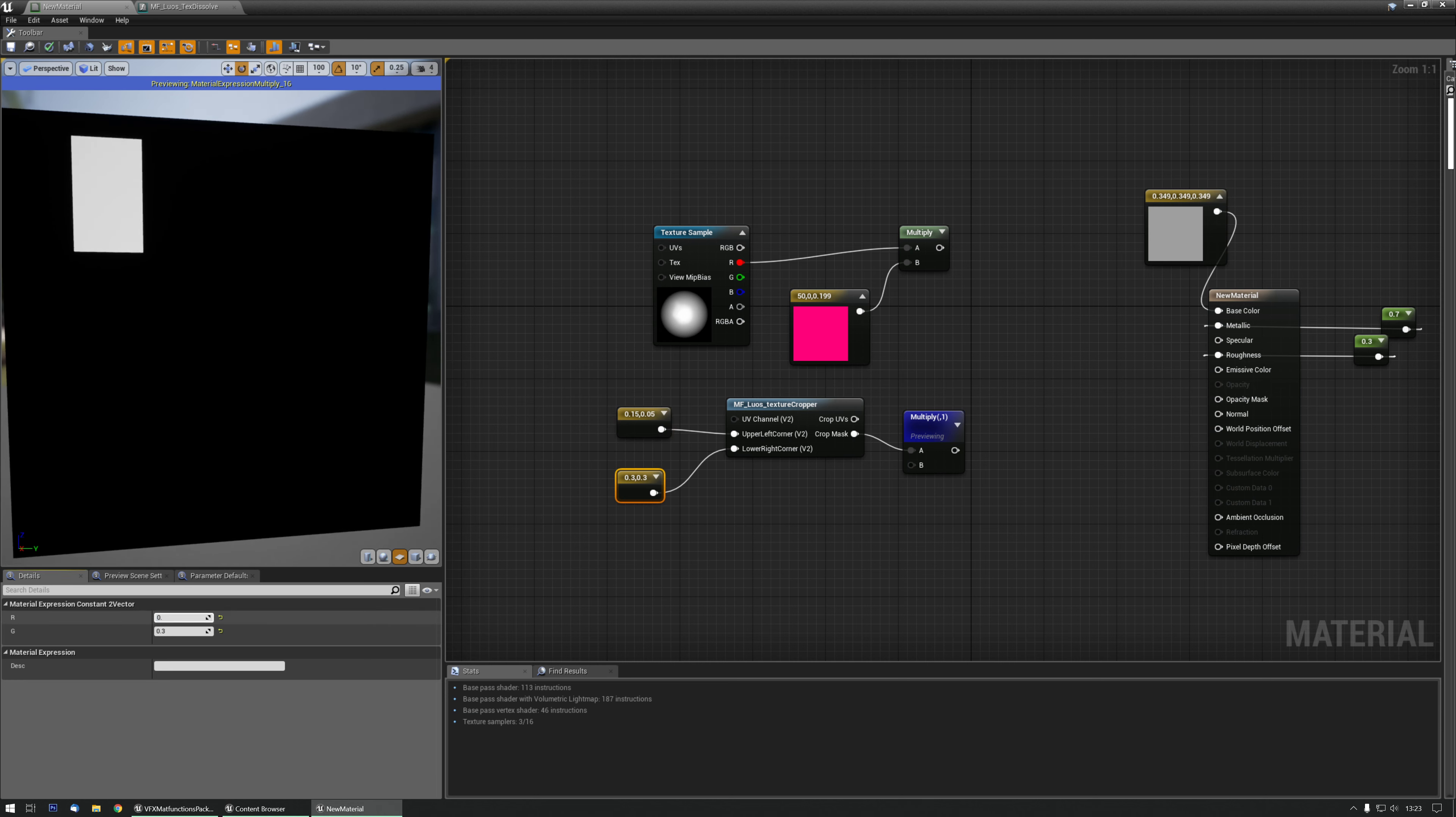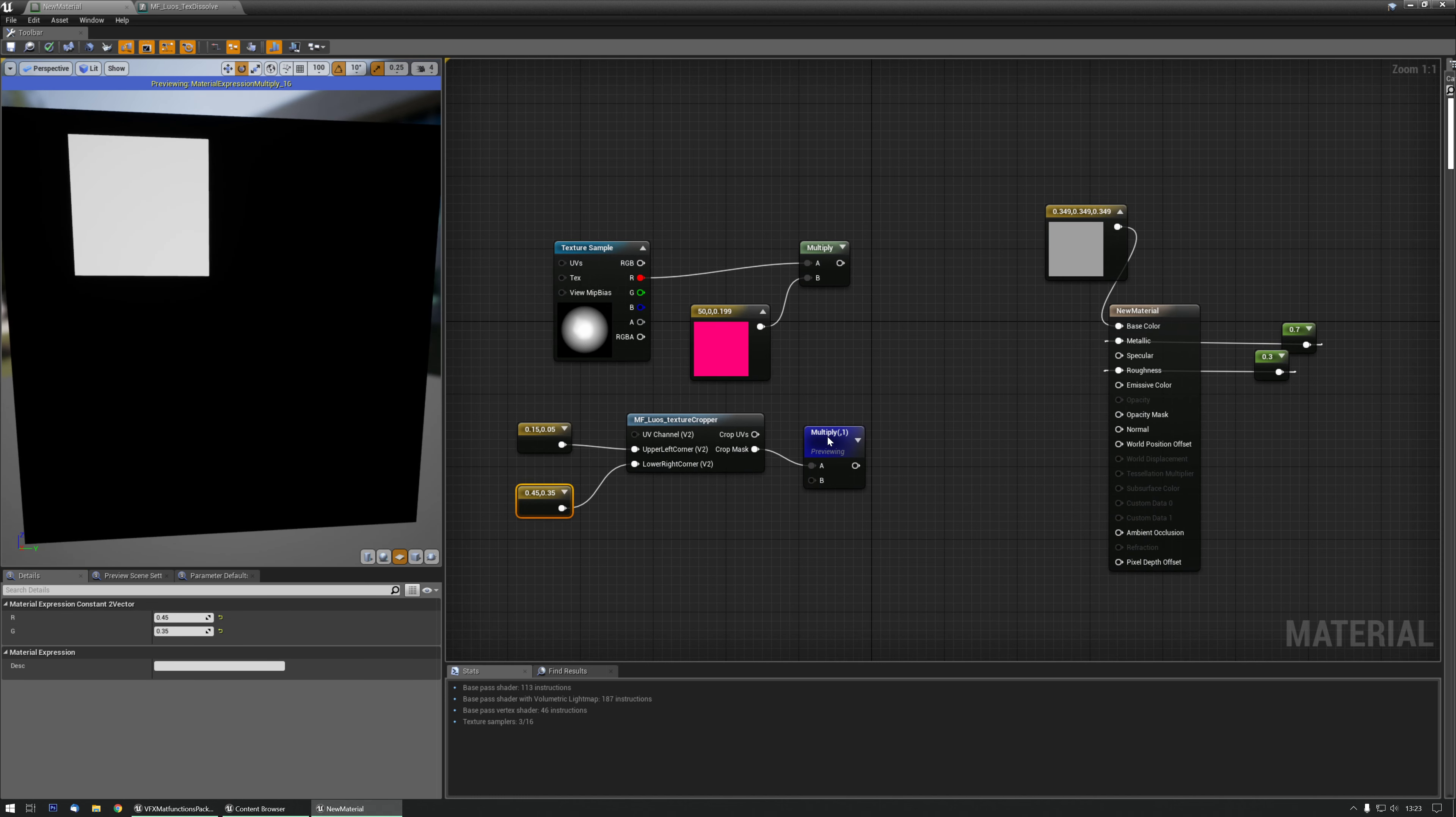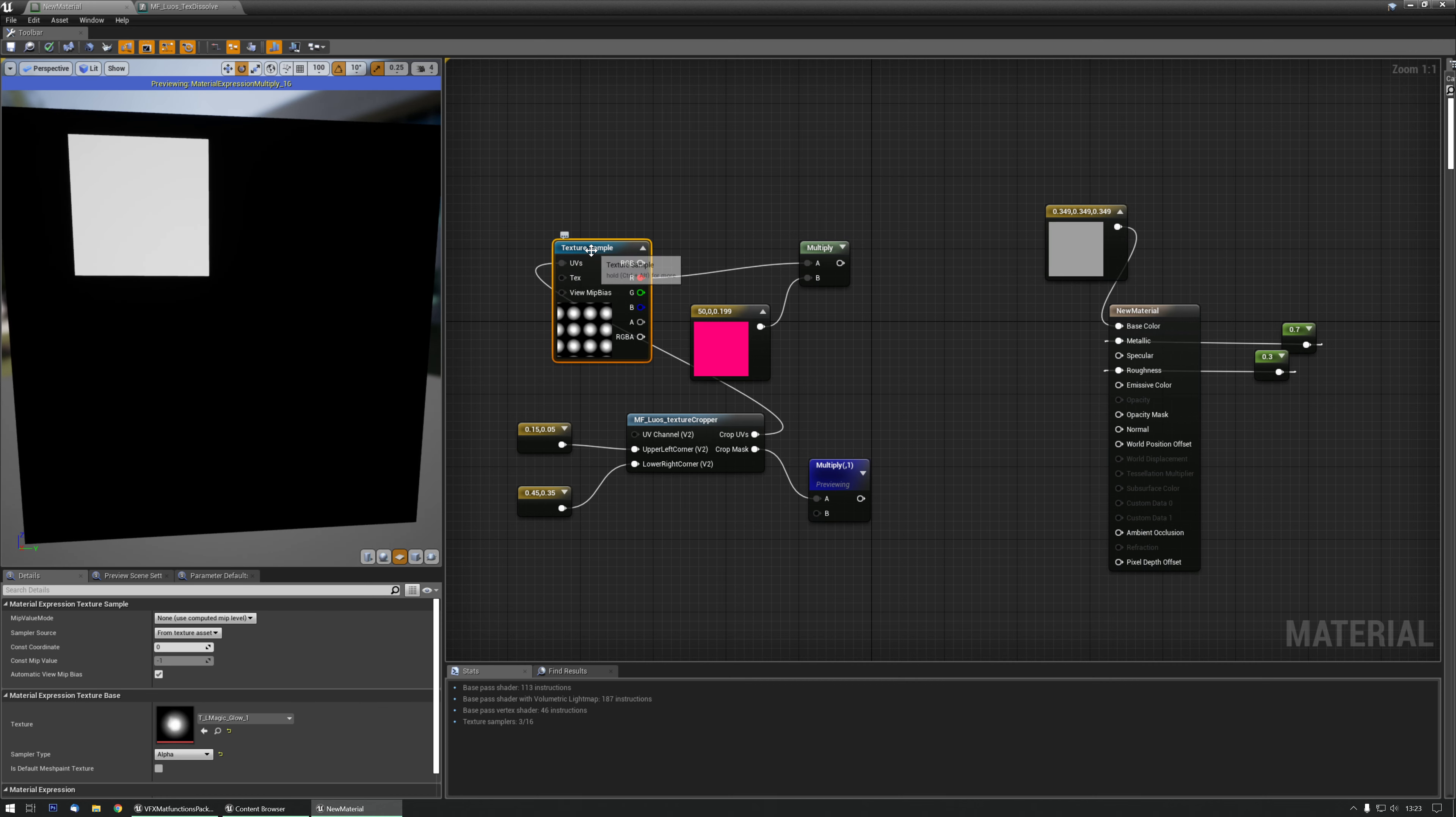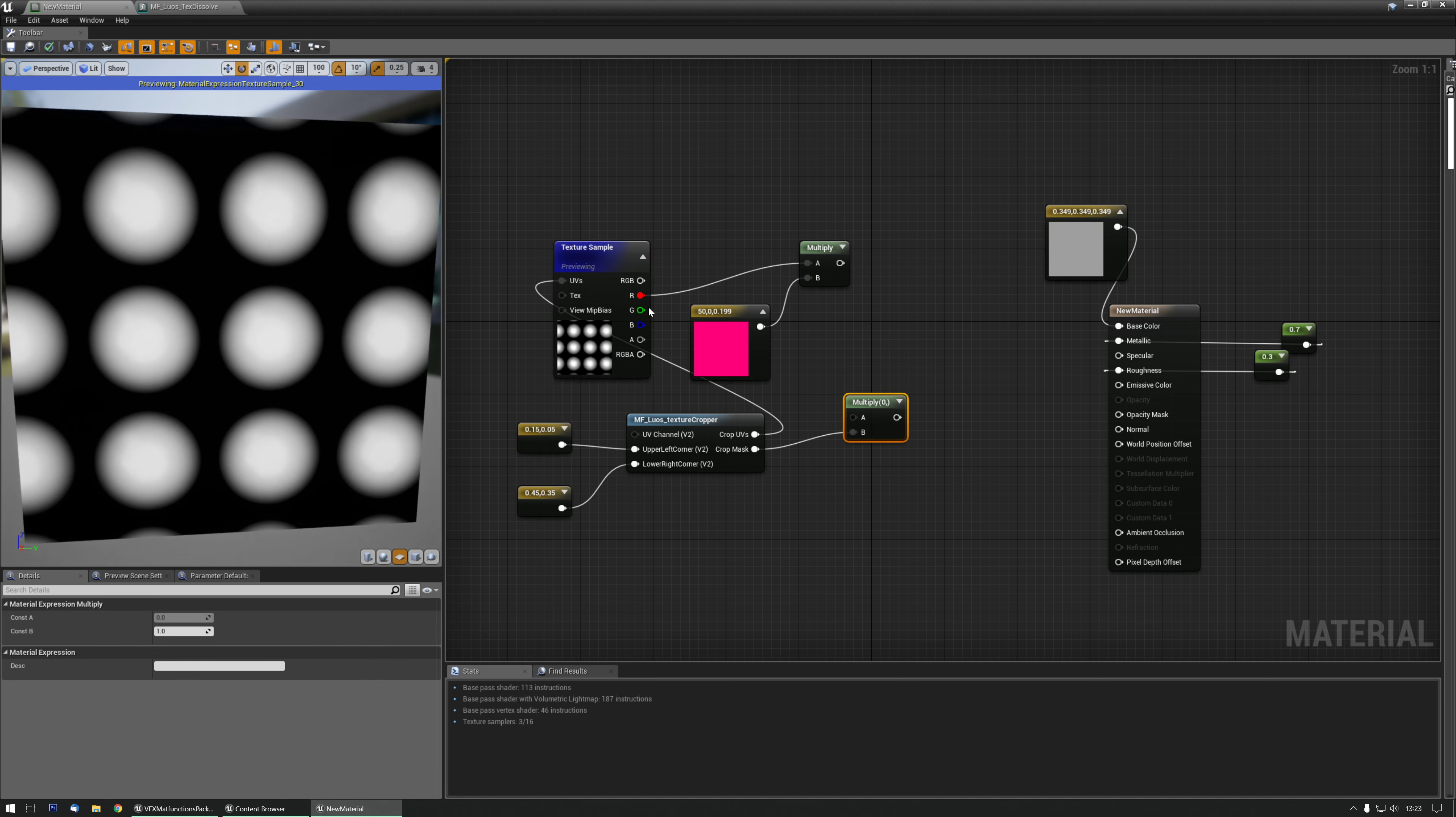Now what does this do? If I grab that same UV that I have over here and plug it into my texture sample, you can see that it's tiling. Now I'm going to preview it and there's exactly one over here.